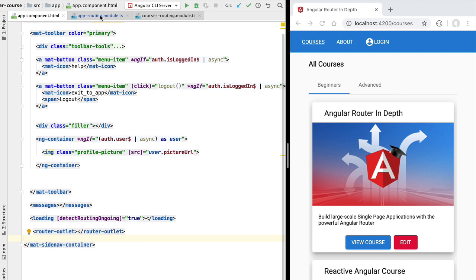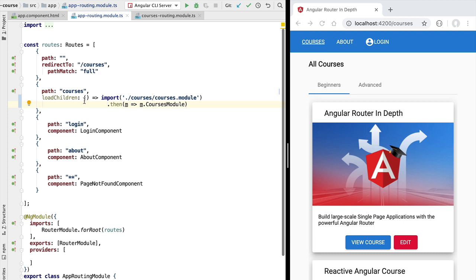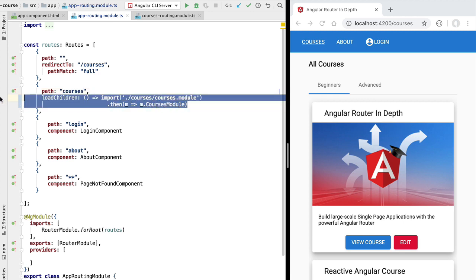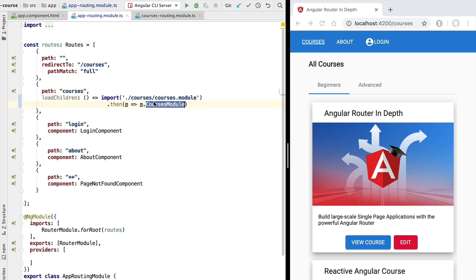If we check the application routing configuration we are going to see that we have here a couple of components such as the login or the about component corresponding to different entries in our top menu. We also have here a route named courses that is a lazy loaded route, so the contents of this route are going to get loaded via the lazy loaded courses module. This courses module also contains its own routing configuration, and the routes of the courses module are going to be child routes of this top level courses route.